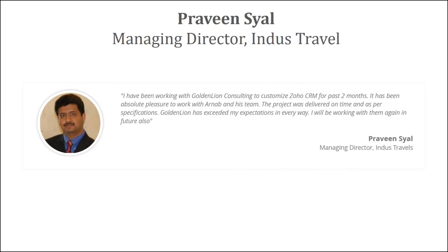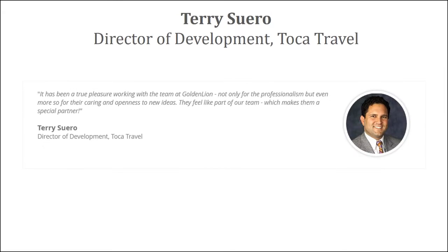Provin runs an award-winning travel agency, based out of Canada. It's an outbound travel agency, known as Indus Travel. I've been working with GoldenLine Consulting to customize OCRM for the past two months. It's been an absolute pleasure to work with Arnob and his team. The project was delivered on time and as per specifications. GoldenLine has exceeded my expectations in every way.